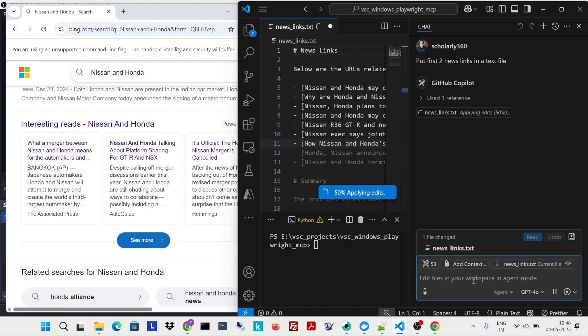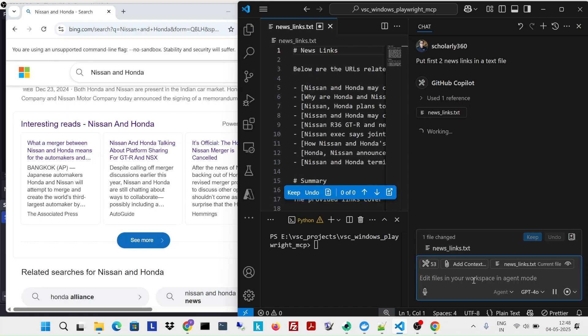Interesting. So because of the previous run, I already have this specific file. So it used this specific file.